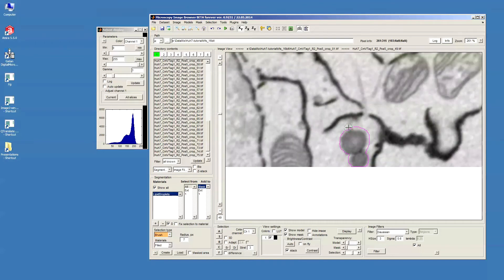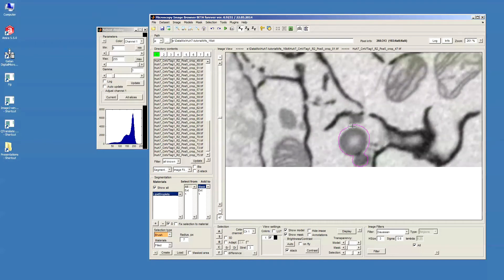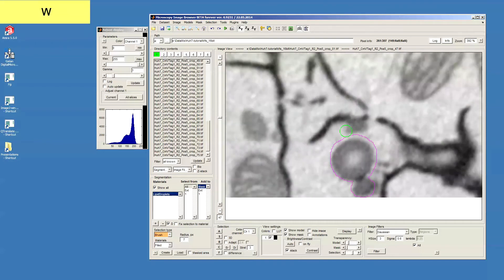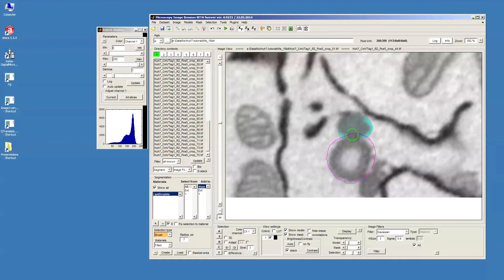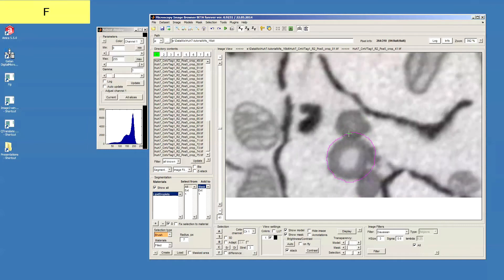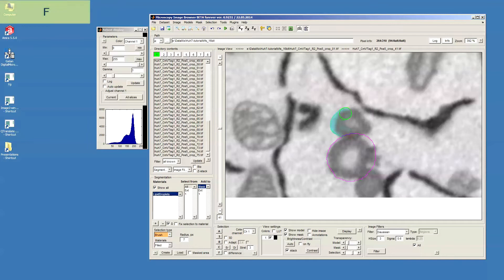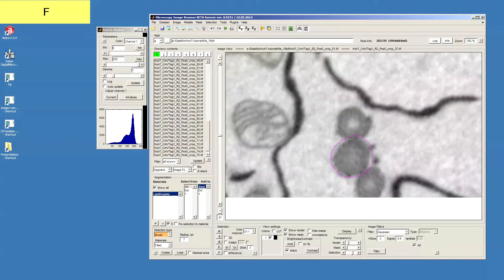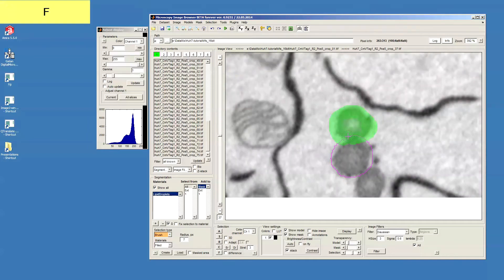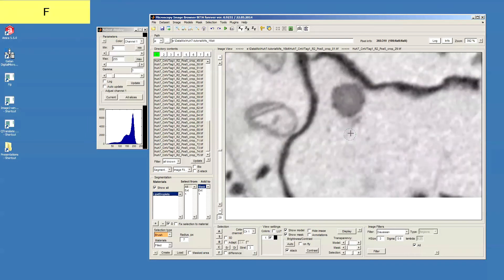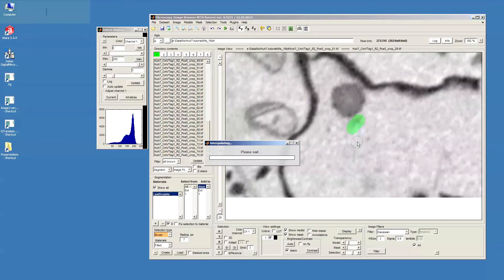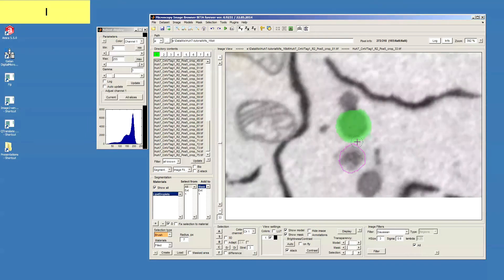Okay, there is another one here. So we can just do this similar selection. Okay, press I to interpolate.